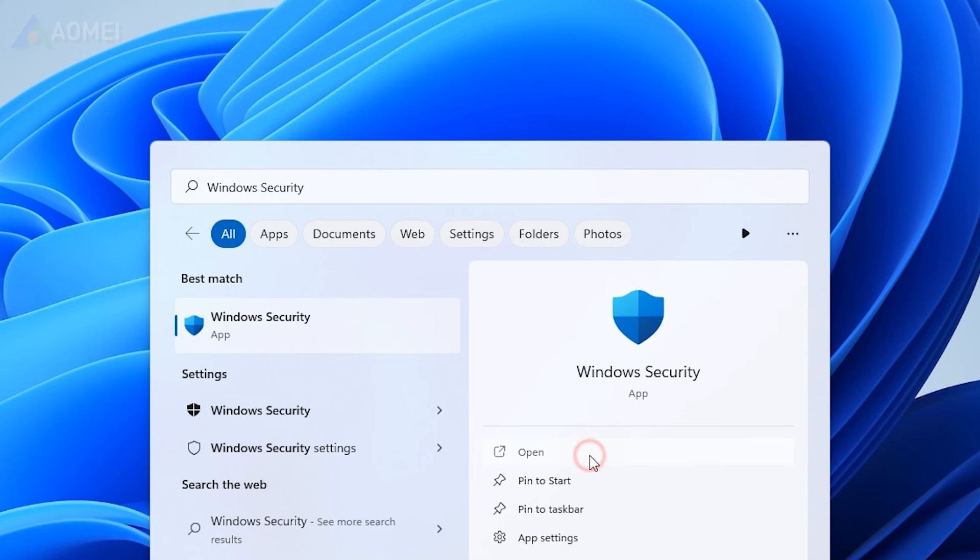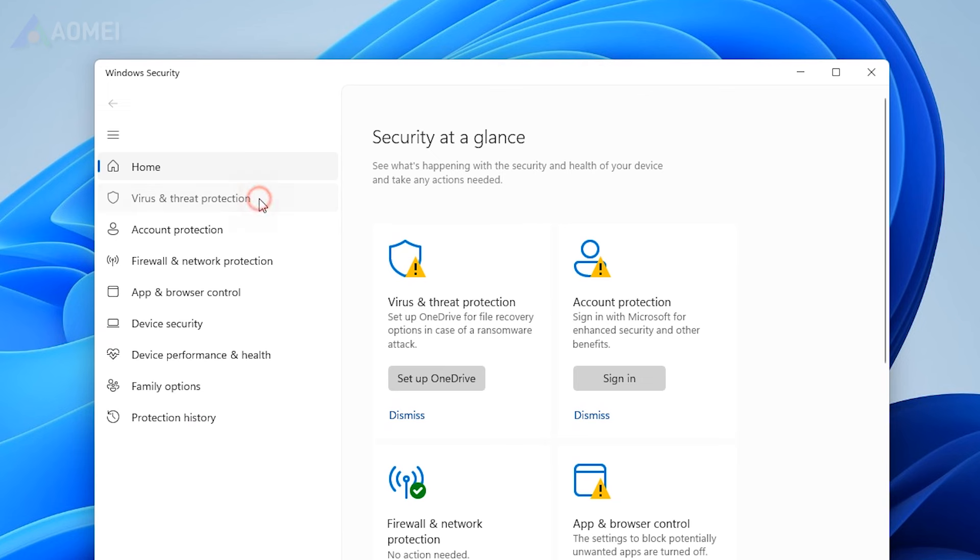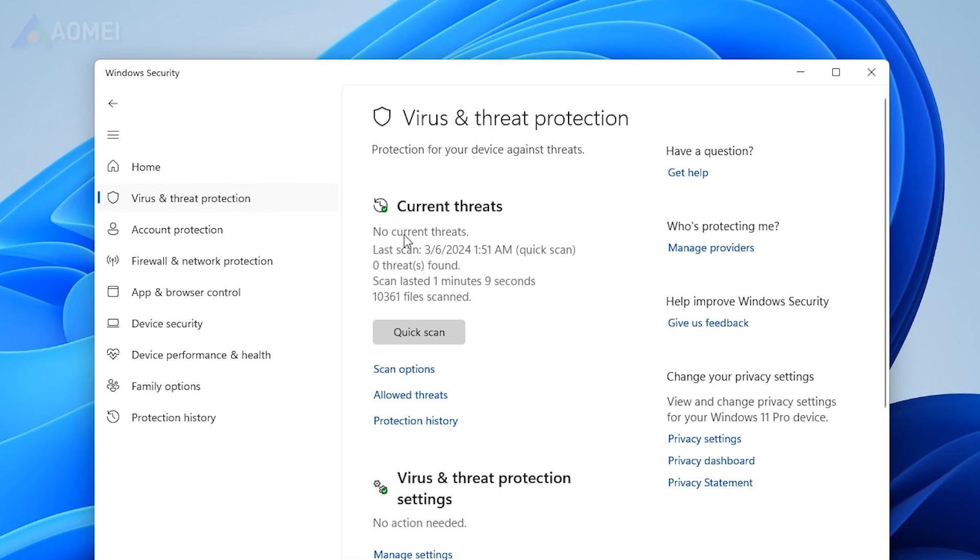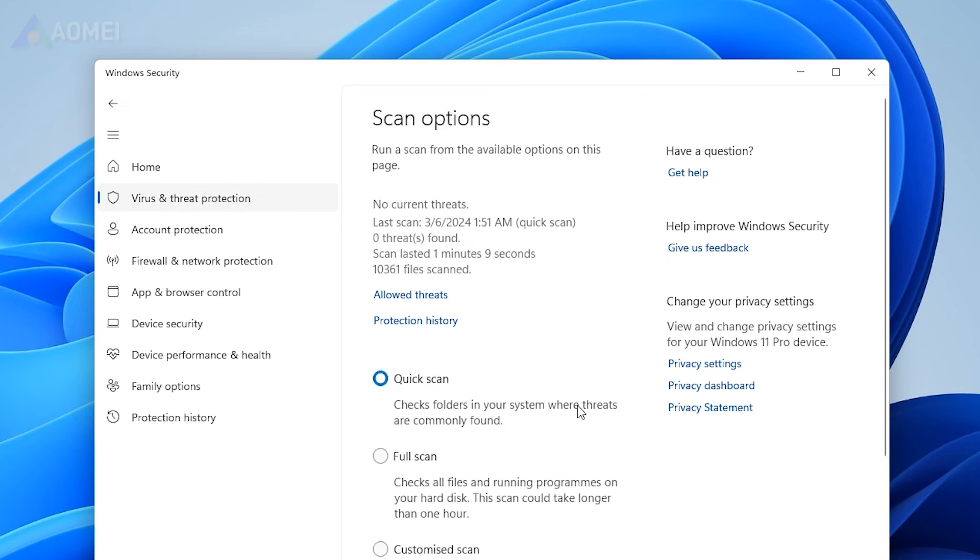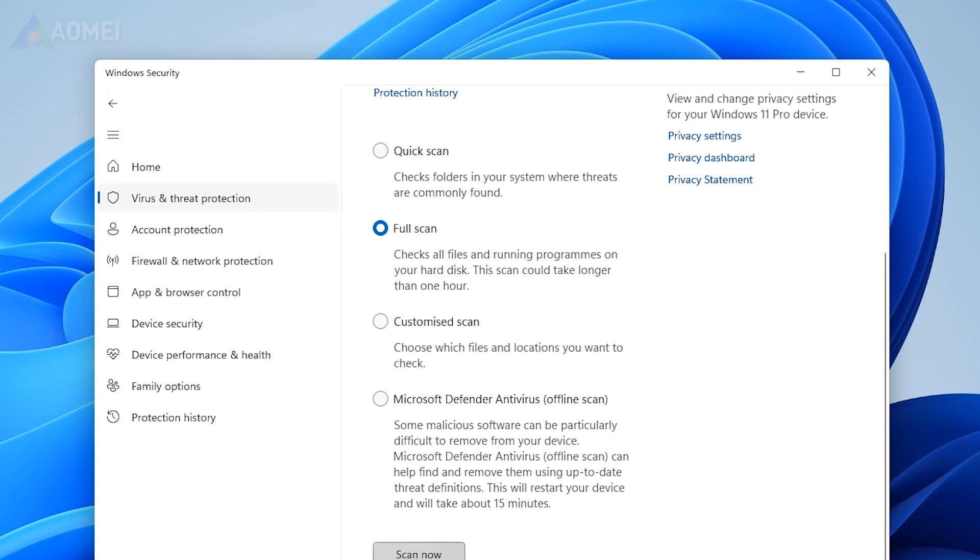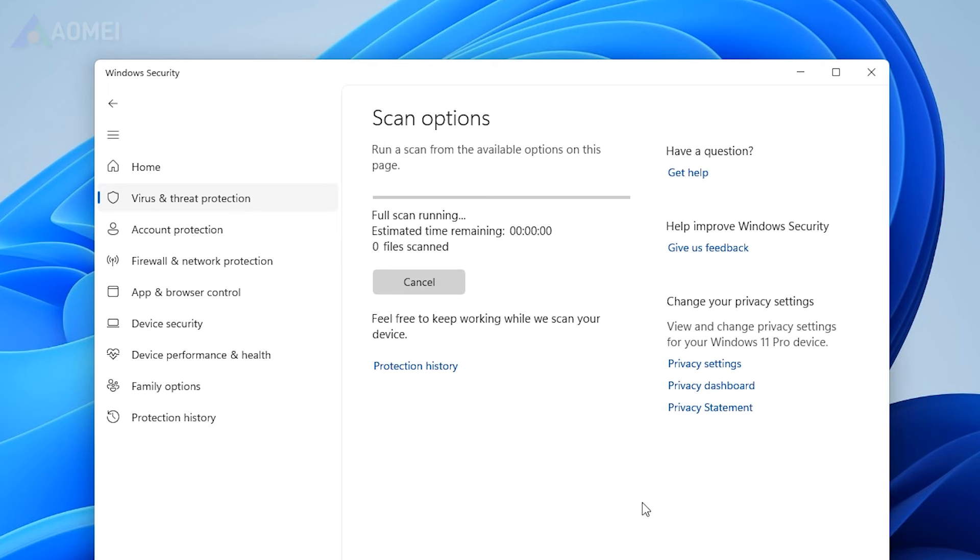Search for Windows Security and open it. Click Virus and Threat Protection. In the Current Threats section, tap on the Scan Options, select Full Scan and tap on the Scan Now button and wait for the scan to complete.